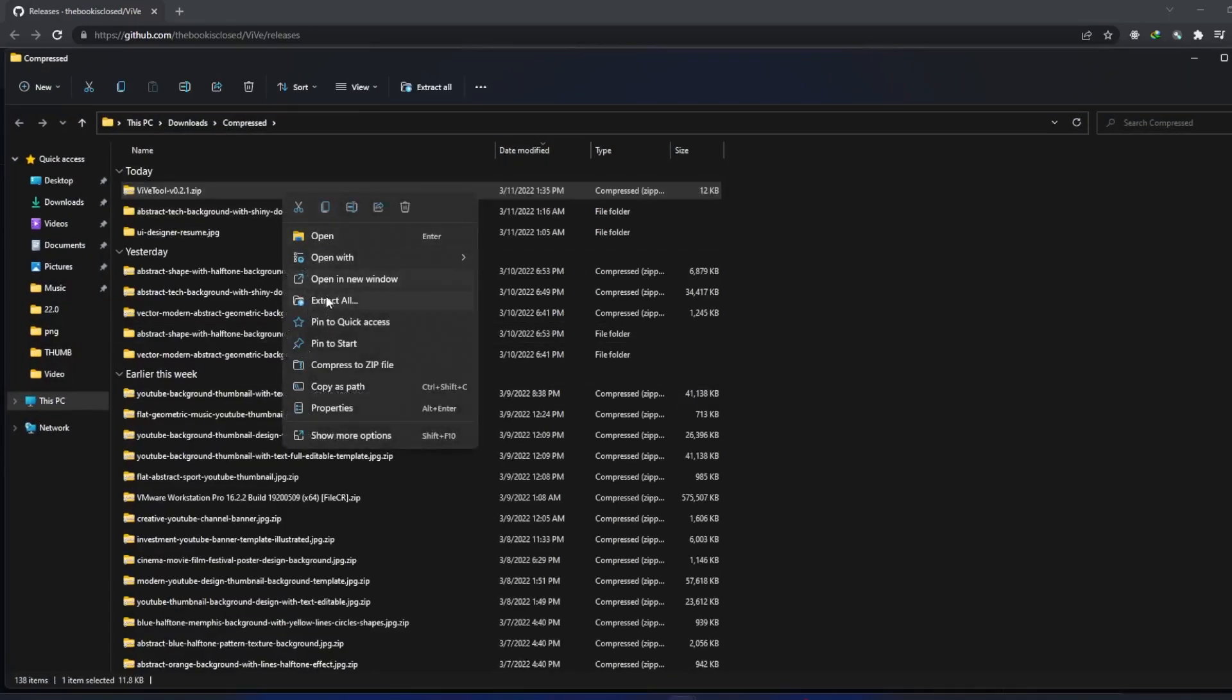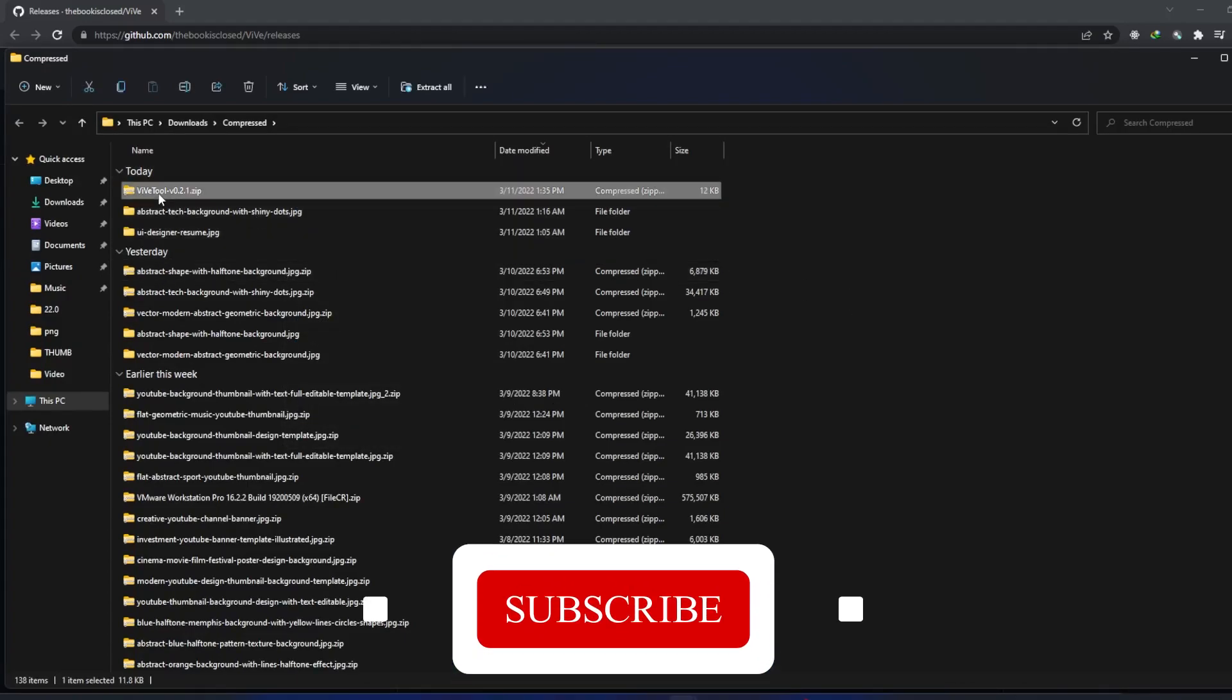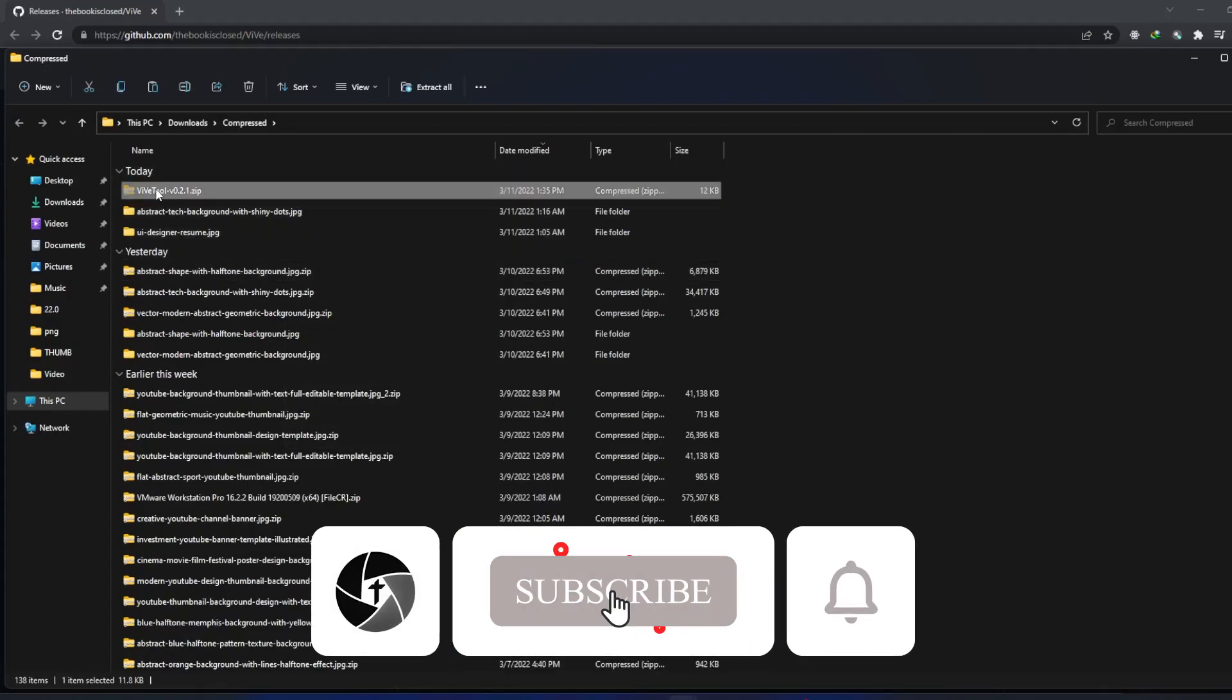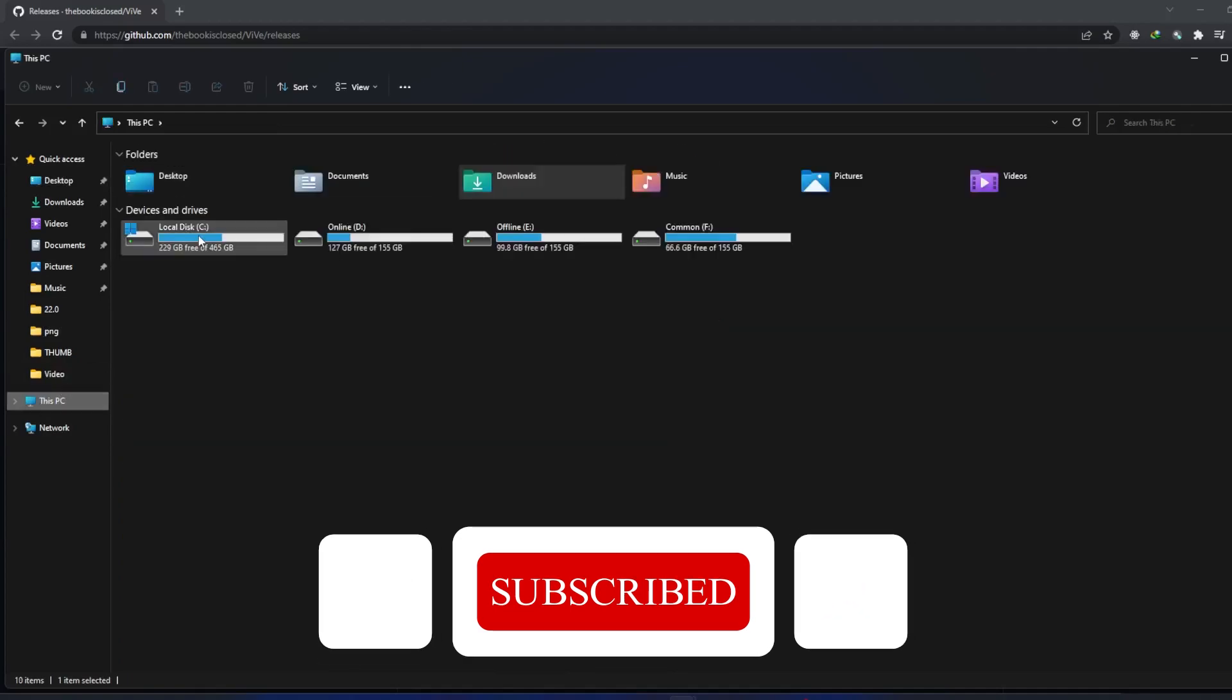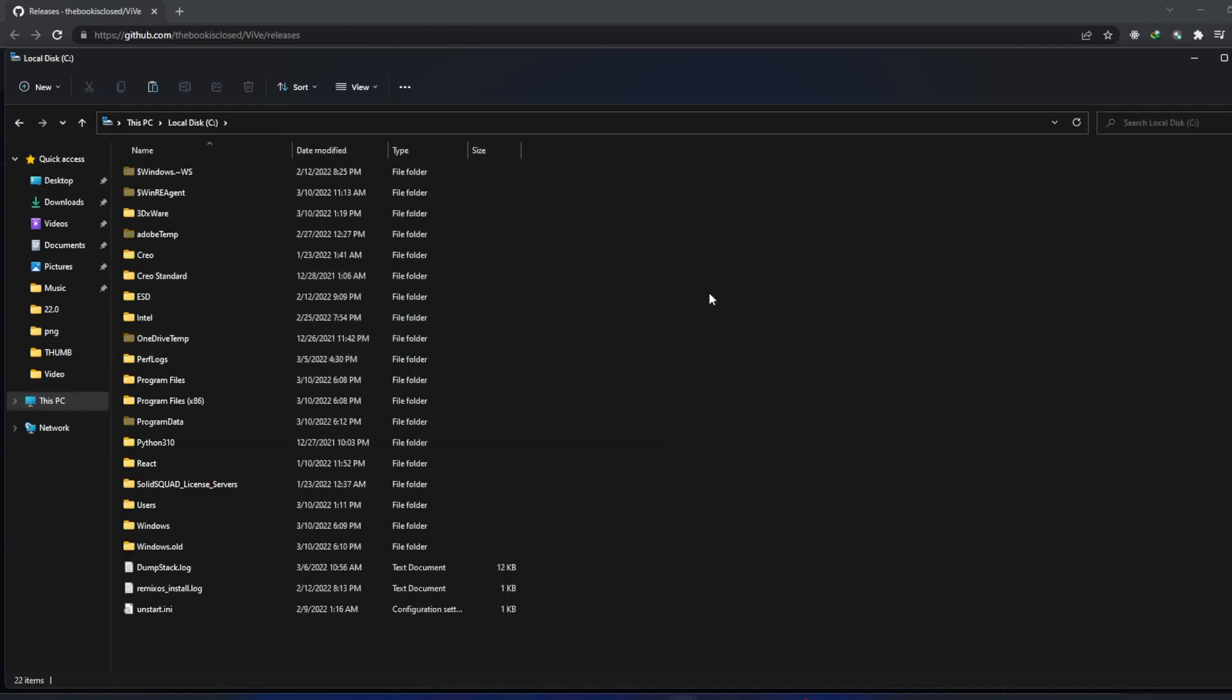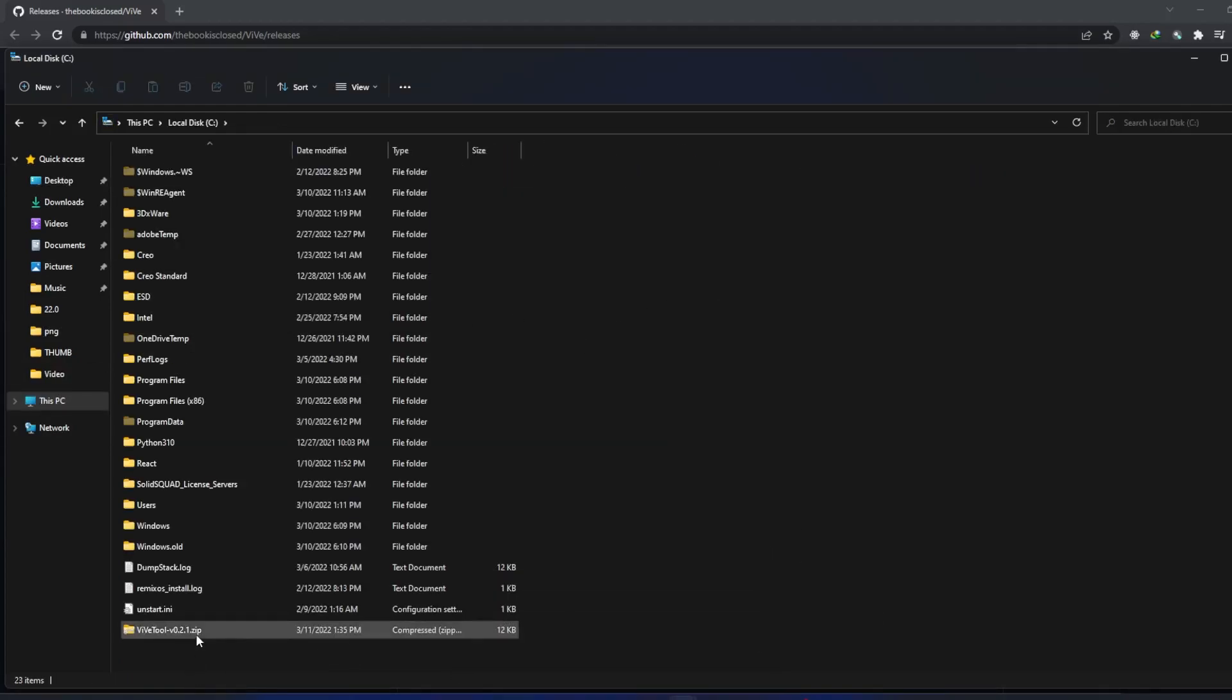So let me paste it here. Let's extract it now.